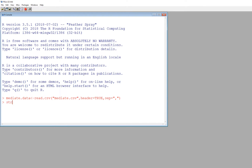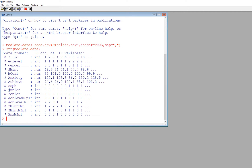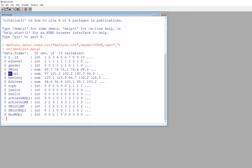To take a quick look at the data, we type str(mediate.data) to see the structure. The variables we'll be using are subject matter interest, mastery goals, and achieve. The independent variable is mastery goals, the mediating variable is subject matter interest, and the dependent variable is achieve.